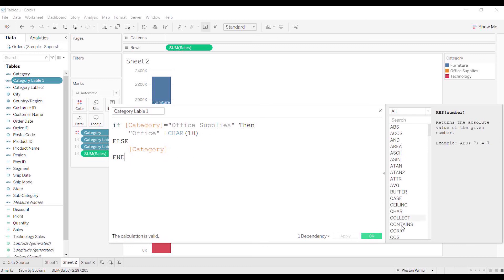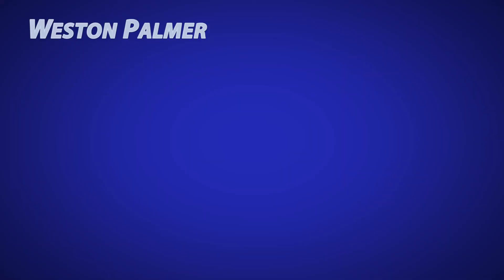Thanks for watching. I hope you'll subscribe and turn on notifications so you know when new videos are released. Check out some of these other videos I think you'll find helpful.